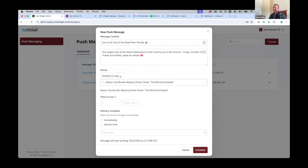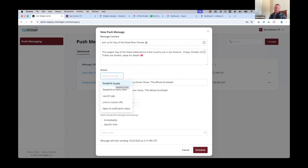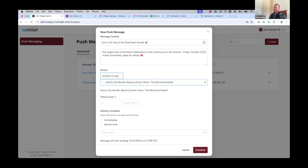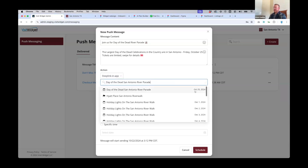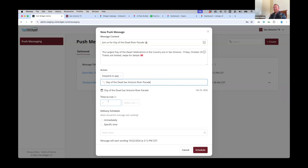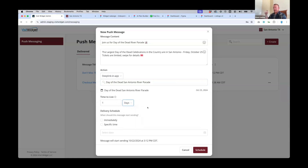Now — what action do we take when someone opens this message? You've got a handful of options. You no longer have to go to admin mode to look for the ID associated with a place, event, or tour. You can simply select 'Deep Link In App' and use the type-ahead search functionality to find the entity you want to link to. Events include the event date, so if it's a recurring event you can select the correct occurrence. You can also specify how long the message stays in the notification inbox — a day, an hour, or multiple minutes.